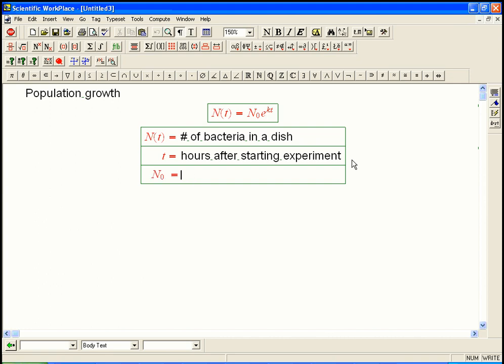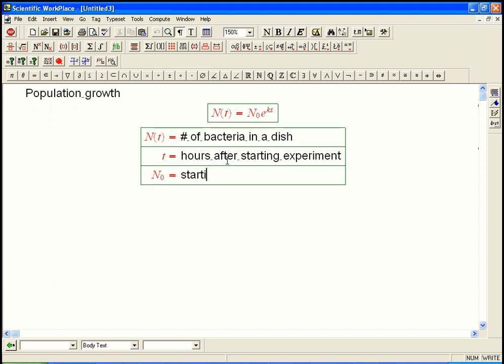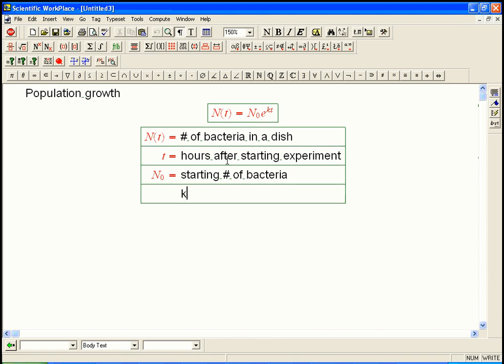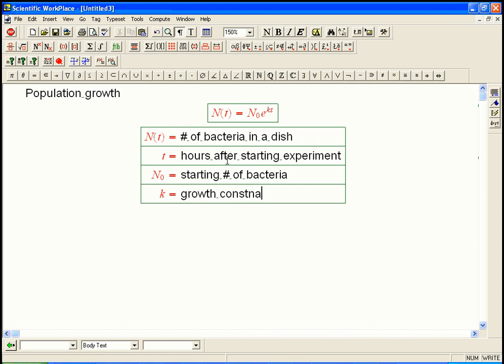That's going to be what happens when you set t equals zero. Because if you set t equals zero, this whole thing's going to be one. And so that's the starting number of bacteria. And k is going to be the growth constant. It's exactly analogous to the decay constant for radioactivity, and it's exactly analogous to the interest rate for continuous compounding of money. They're all the same model.